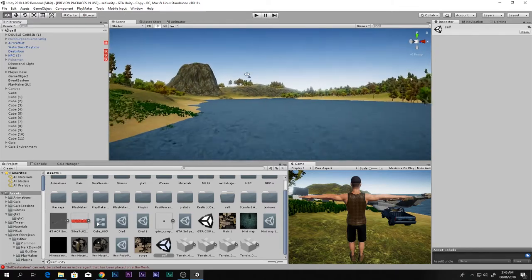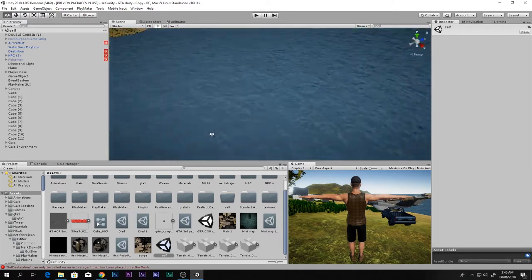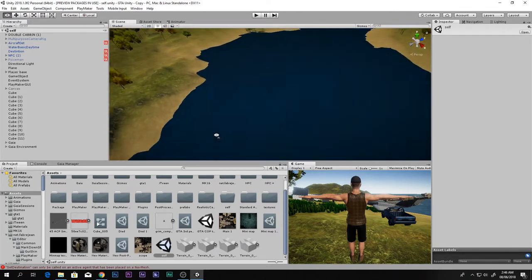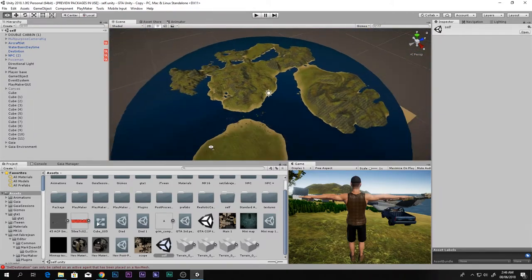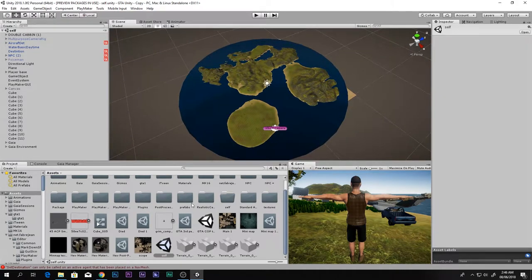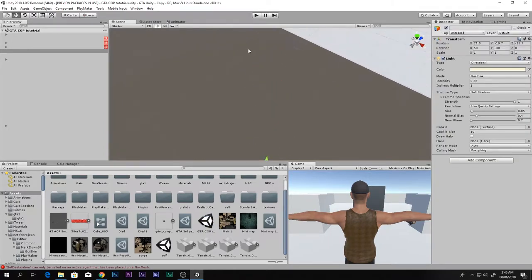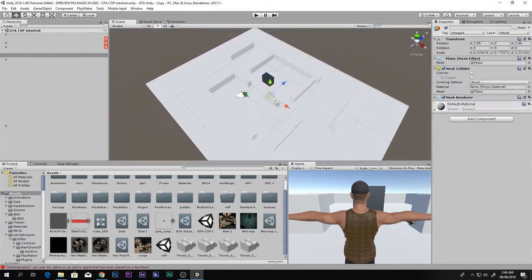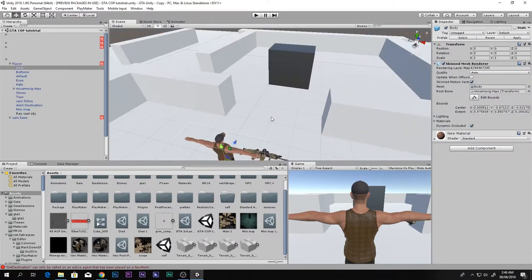I will pretty soon release the tutorial on how to make this kind of cool big terrain with water, and this is what it looks like from the top. Let's just jump back to the tutorial scene.